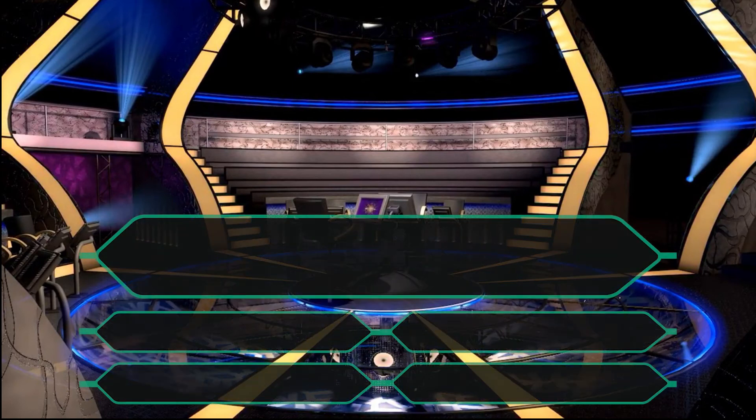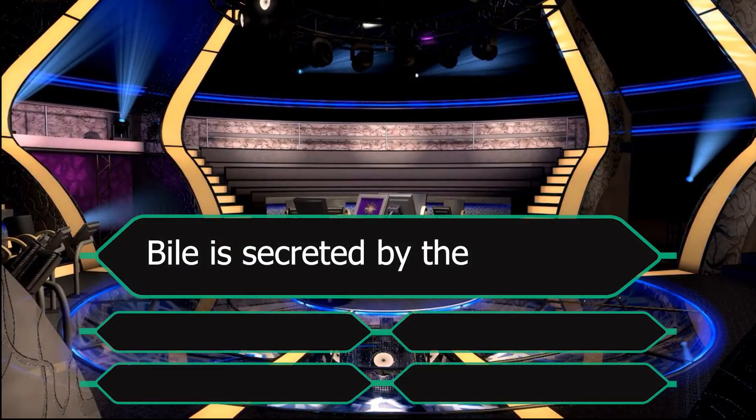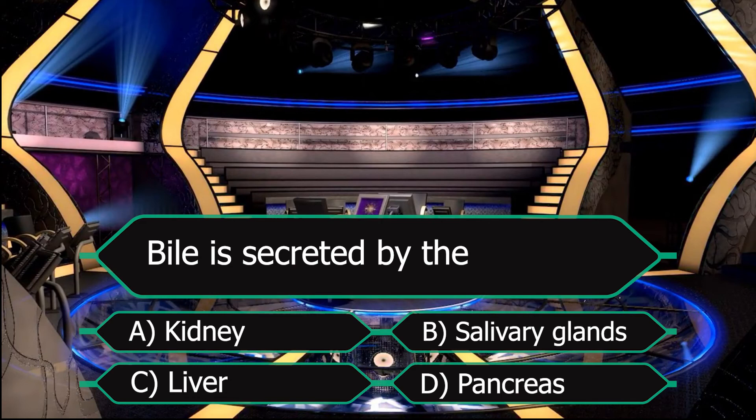Next question is: bile is secreted by — your options are A. Kidney, B. Salivary Glands, C. Liver, and D. Pancreas. You can also use help lines in this game and you can also use phone a friend.